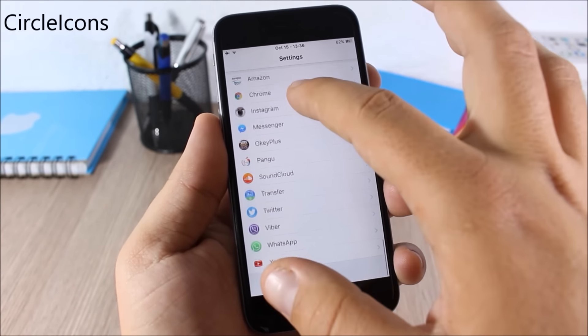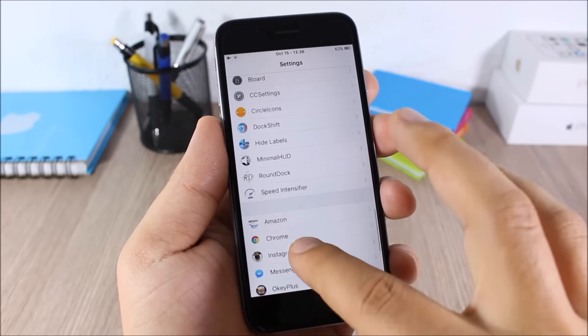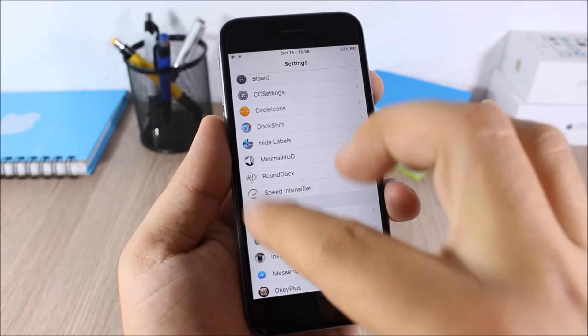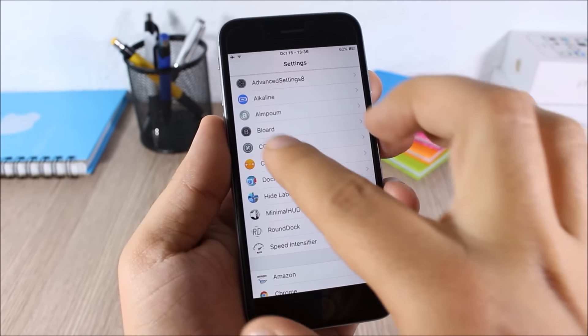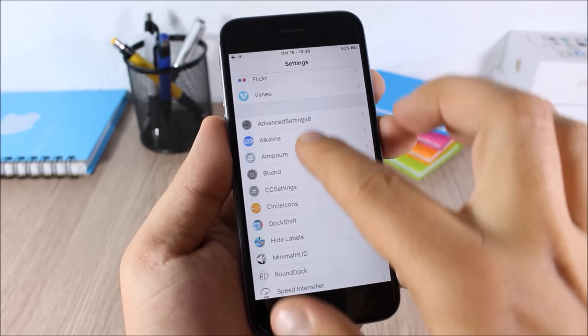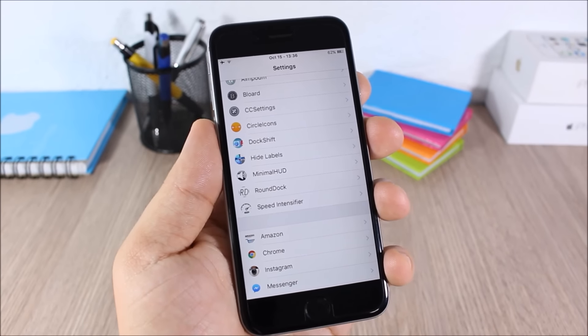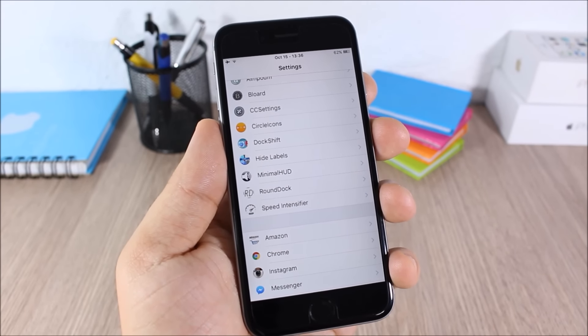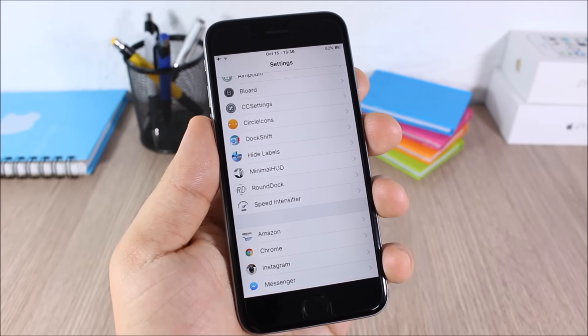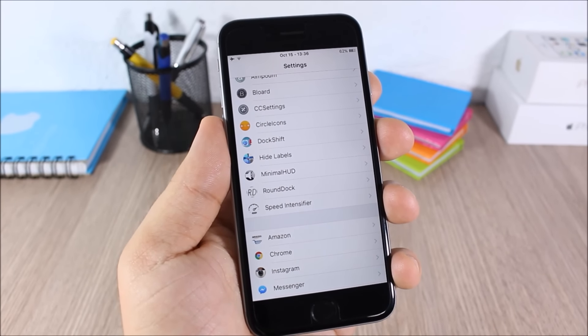Circle Icons: this tweak makes all the icons in the Settings app circular. As you can see, all the icons are in circles — a very cool tweak that doesn't have any options to configure.